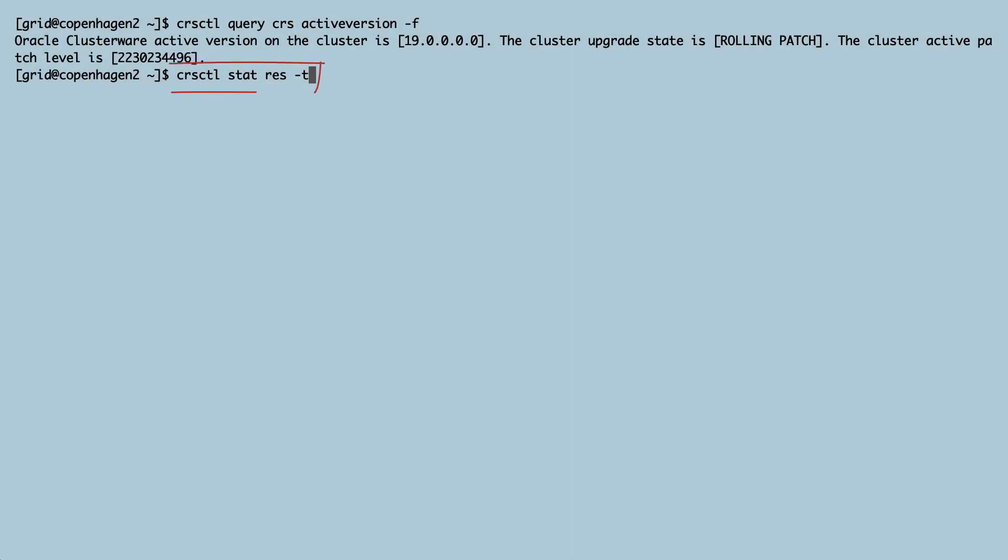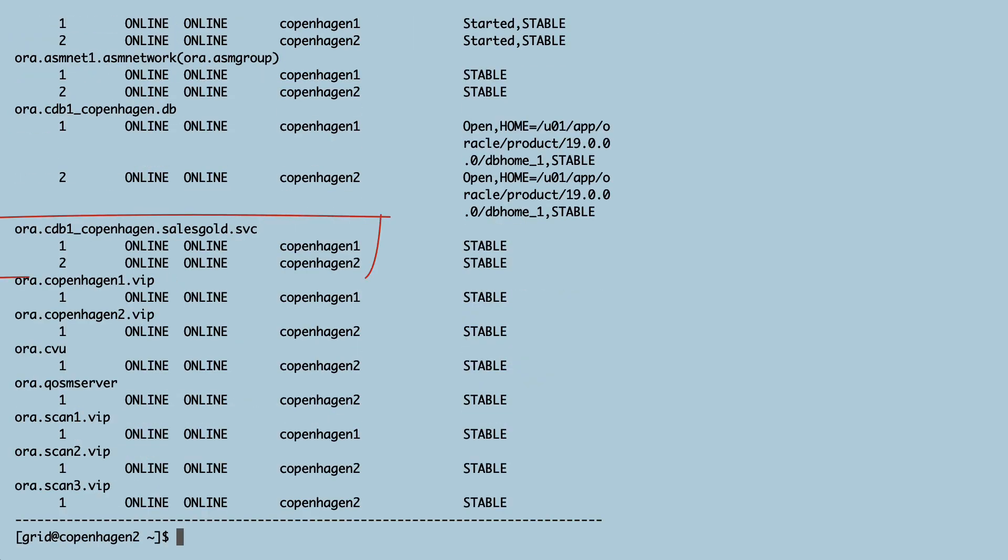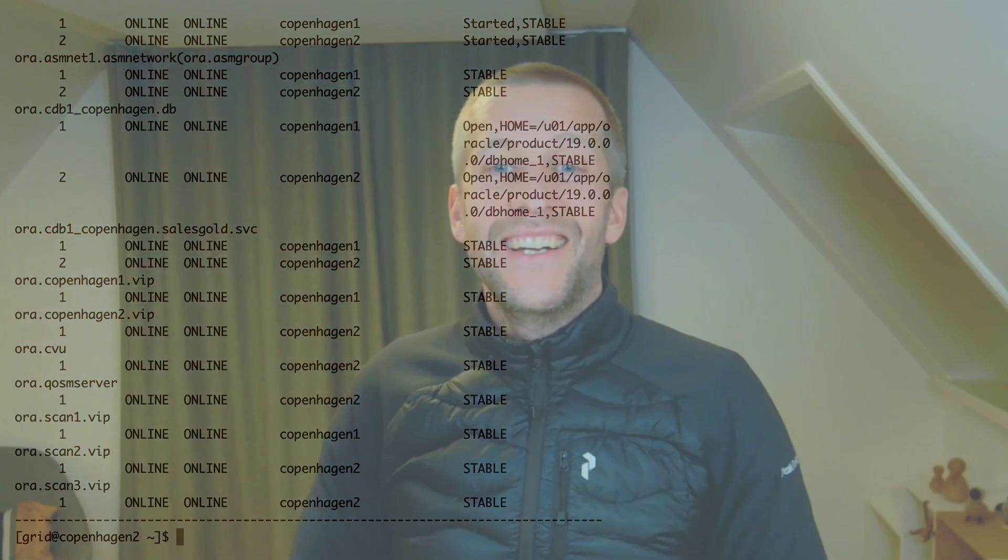When the patching completes, I use CRS_CTL to verify that my SalesGold service is now active on both instances in my cluster. I've now patched the first node in my cluster.